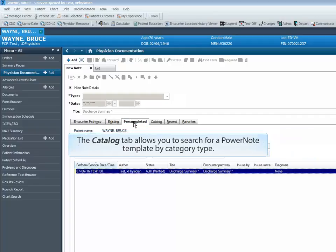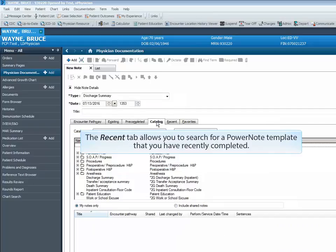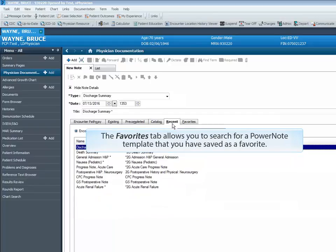The Catalog tab allows you to search for a PowerNote template by category type. The Recent tab allows you to search for a PowerNote template that you have recently completed. The Favorites tab allows you to search for a PowerNote template that you have saved as a favorite.